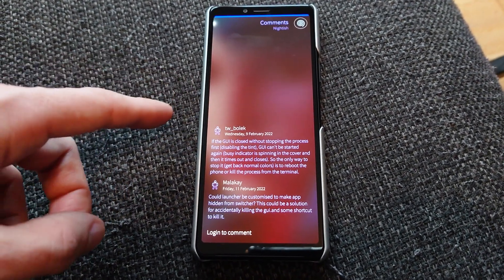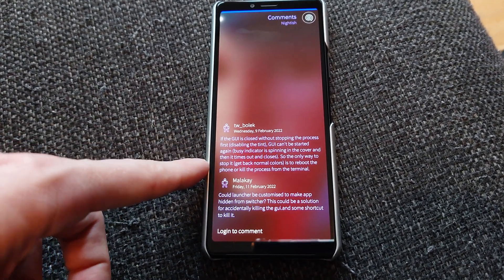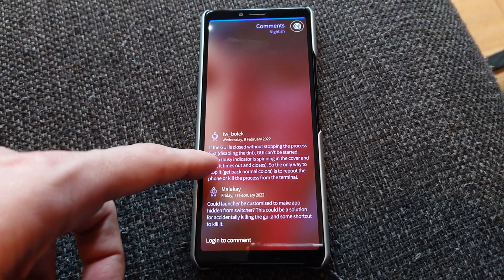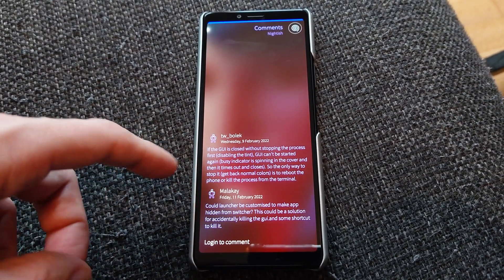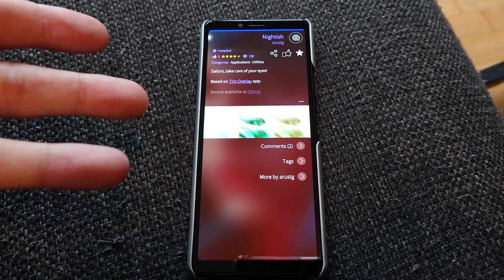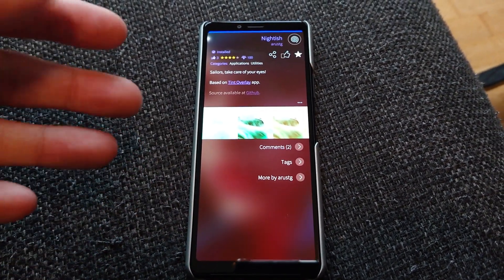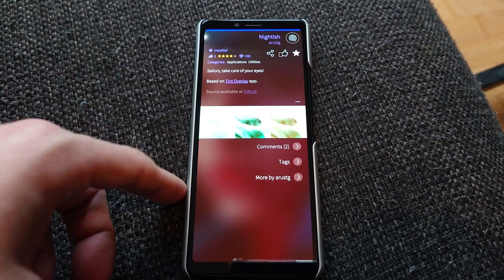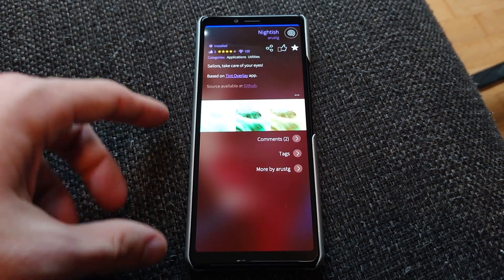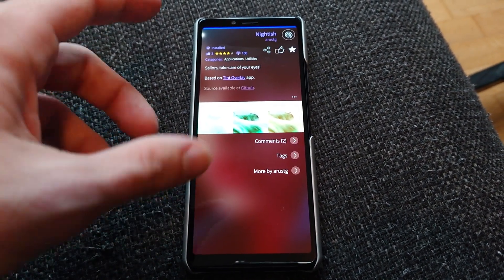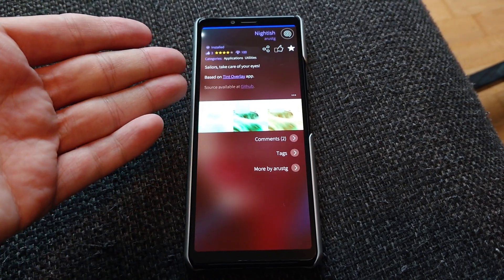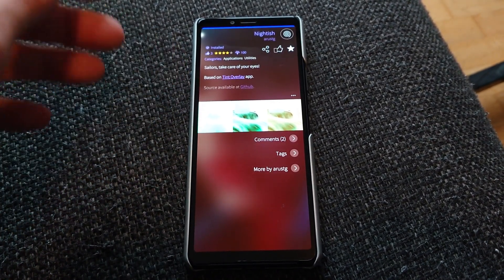Some people are asking whether it's possible to have a scheduler, since you have to have it running all the time — otherwise it stops, of course. It would be awesome if you could schedule it to turn on at a specific time. But nevertheless, it's a good application overall.